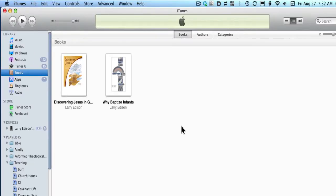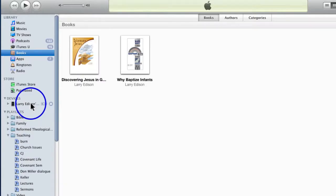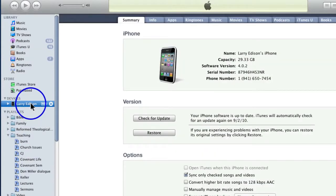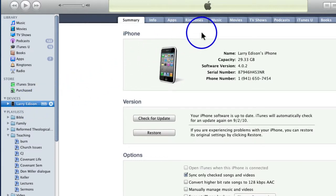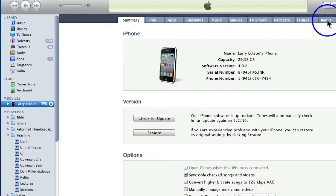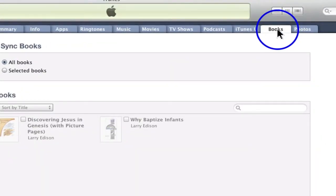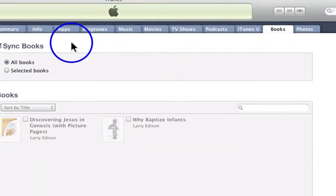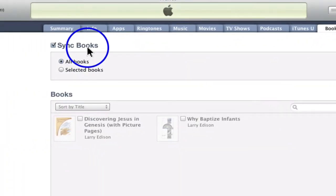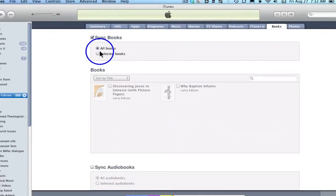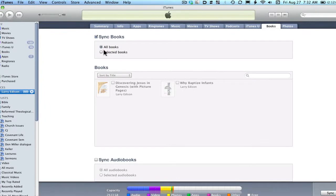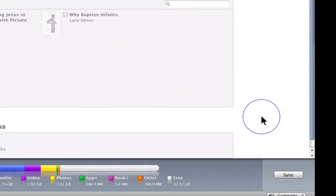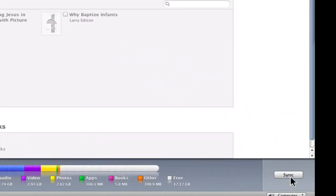There is one other thing you need to remember. Under this sidebar, under Devices, you need to click your iPad. And then make sure under this Books section, you have Sync All Books. That's very important. Once you've done that, all you need to do is come down here and click Sync. I'll see you next time.